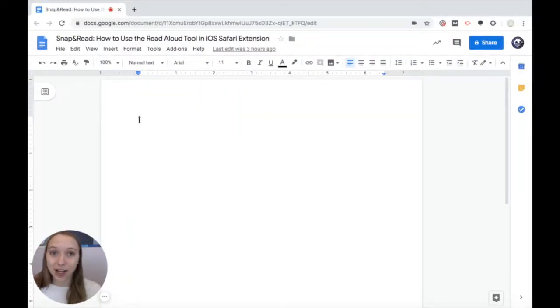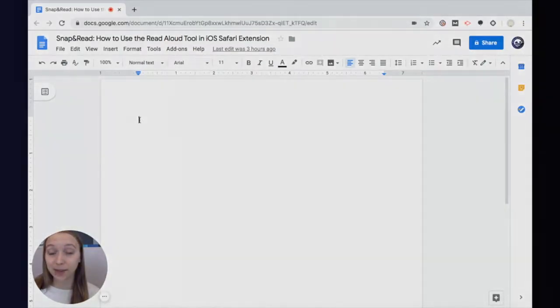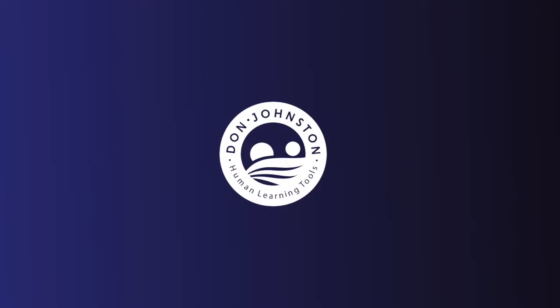Head on over to donjohnston.com/support to learn more about how Snap and Read can help you in your reading journey. Thank you for watching and have a nice day.